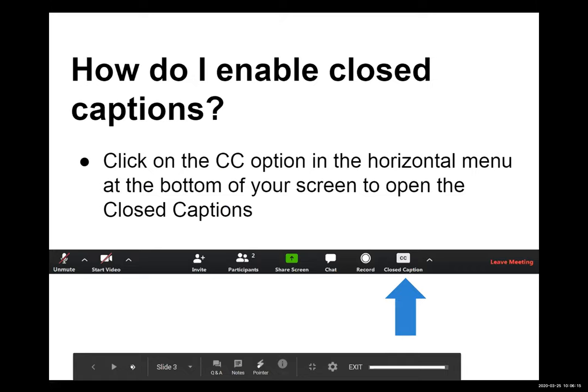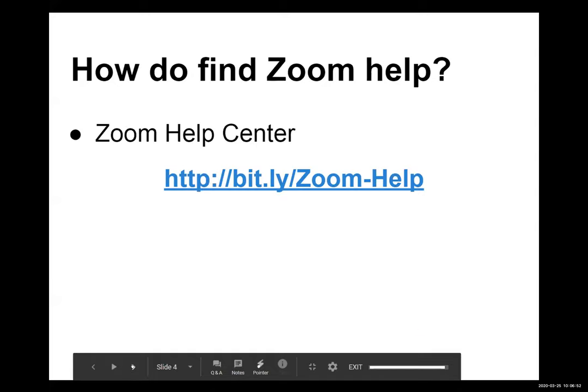Before starting, attendees are directed to the closed captions: in the toolbar at the bottom of the screen, there's a white CC icon. Hovering over the bottom of the screen makes the toolbar appear. Attendees are encouraged to open captions if they'd like to view them.